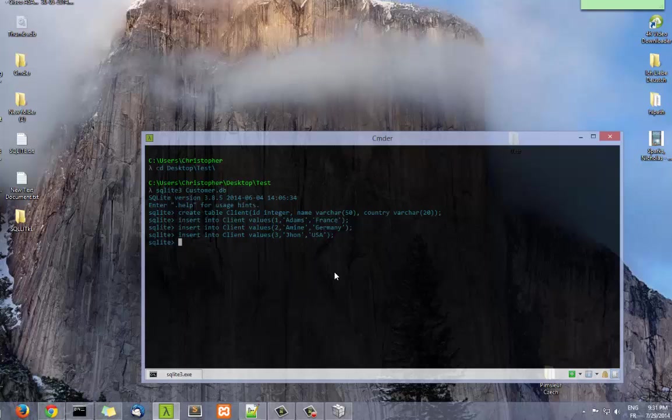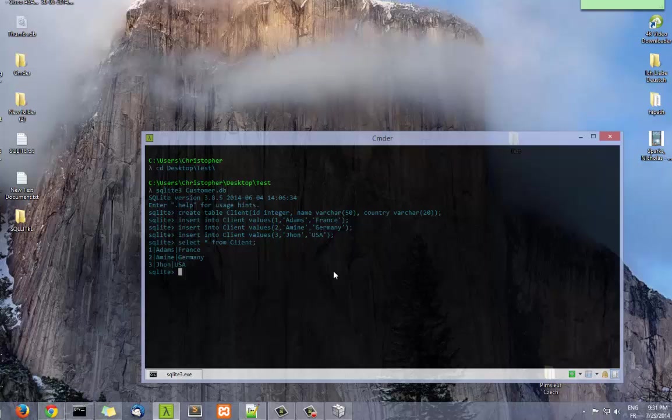In order to display it, all we have to do is execute the query SELECT ALL FROM the table name, FROM clients. As you can see, we have the result of our table, the three data entries into our table.